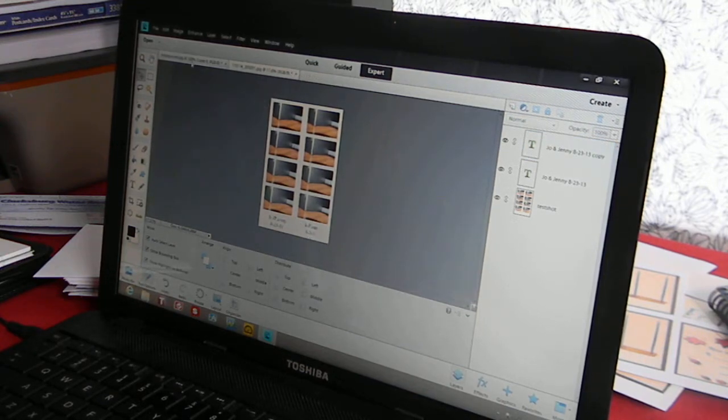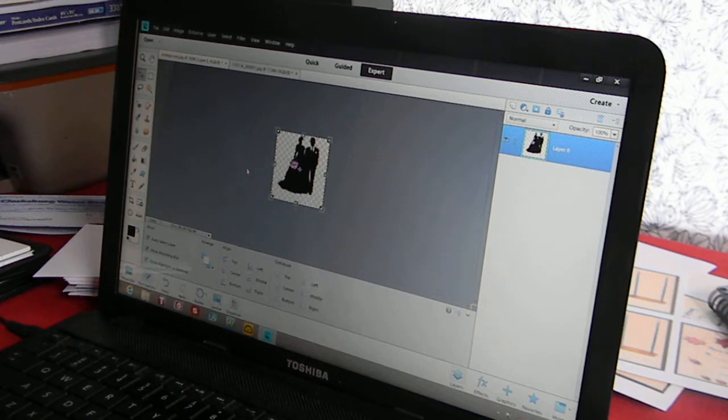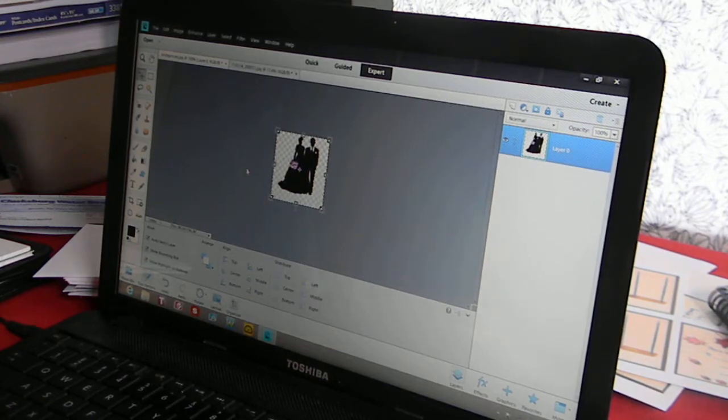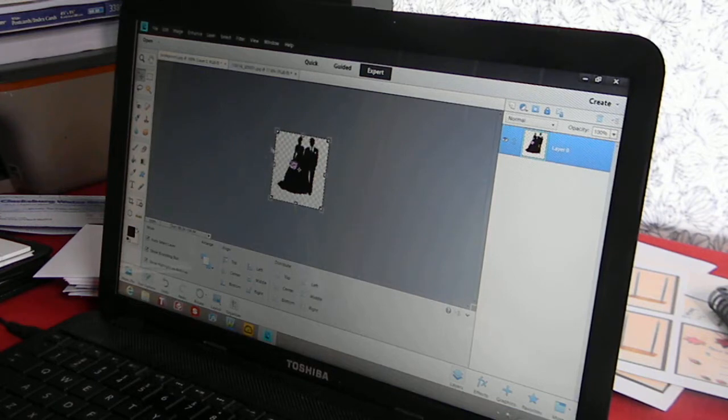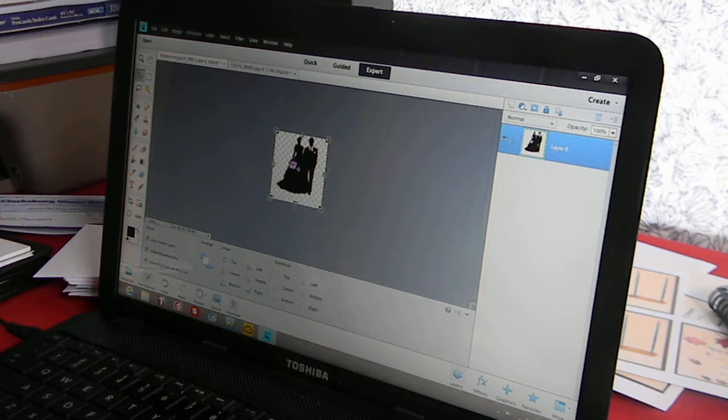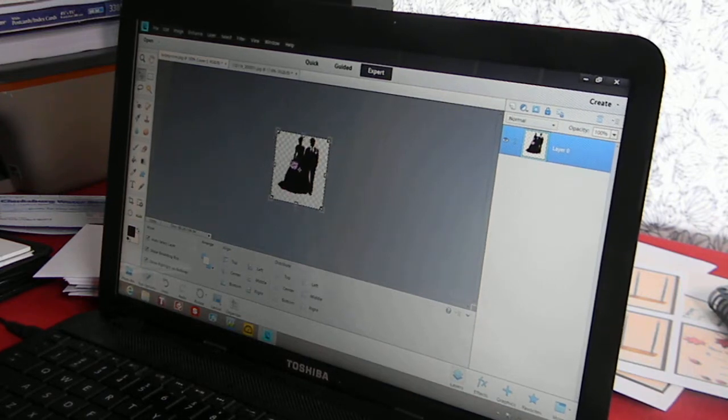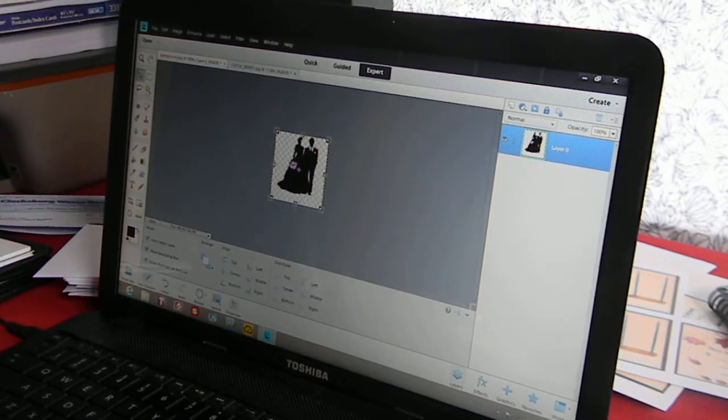So here is a picture of a bride and groom that I found on Google. I saved it, opened it up and made it the size that I want it to be, that I could work with easier than a larger size. So I cropped it and saved it.